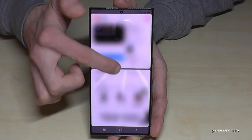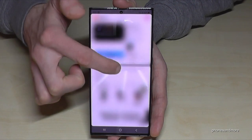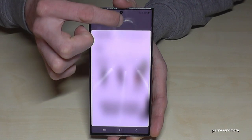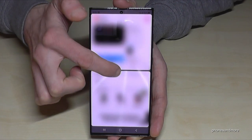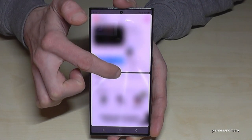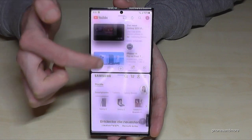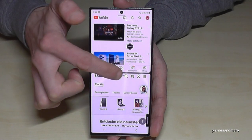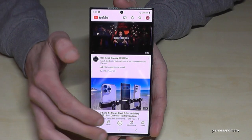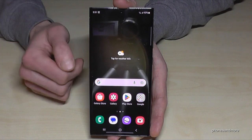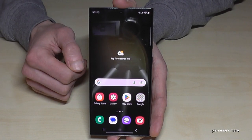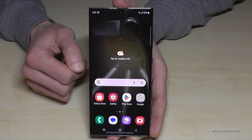If you want the browser on full screen, just swipe it up. If you want YouTube on the full screen, just swipe it down and you're back to full screen.